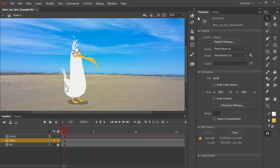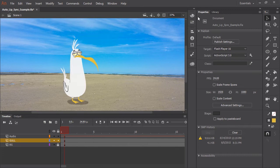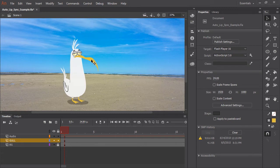Lip syncing has always been a tedious task, something we've never looked forward to as animators. But now thanks to the new auto lip sync feature in Adobe Animate CC, lip syncing is a breeze.